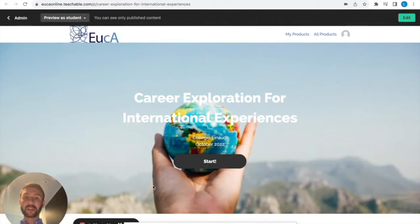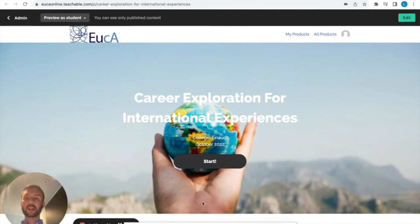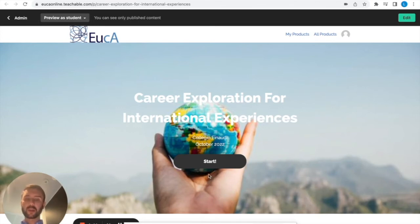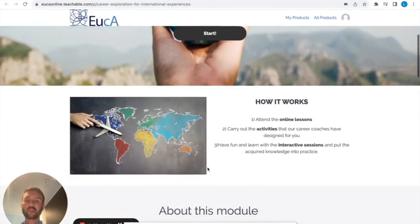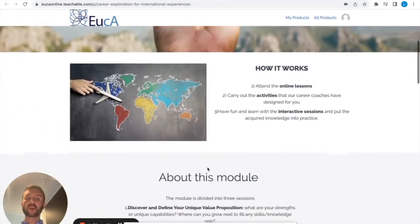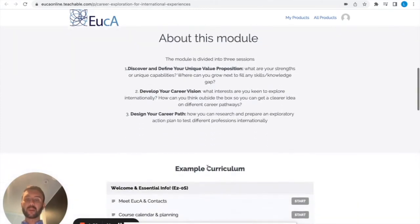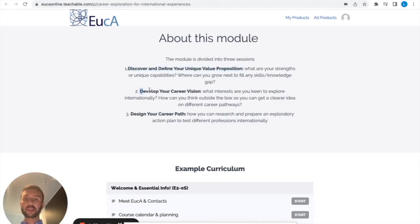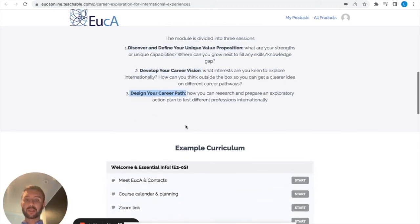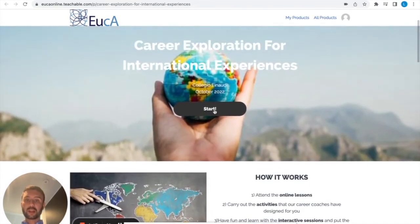Now it's time to start. This is the home page of our course on Teachable. We will provide you the link and you will have access to this platform. This is the main page. You can find more information about the course, about the modules, about the sessions. I remind you that we will have four different sessions: the introduction, then the first one, then the second one and the third one. Let's start, you can click here start.